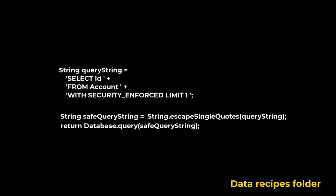String class escapeSingleQuotes method returns a string with the escape character backslash added before any single quotation mark in the string. This method is useful when created a dynamic SOQL statement to help prevent SOQL injection.